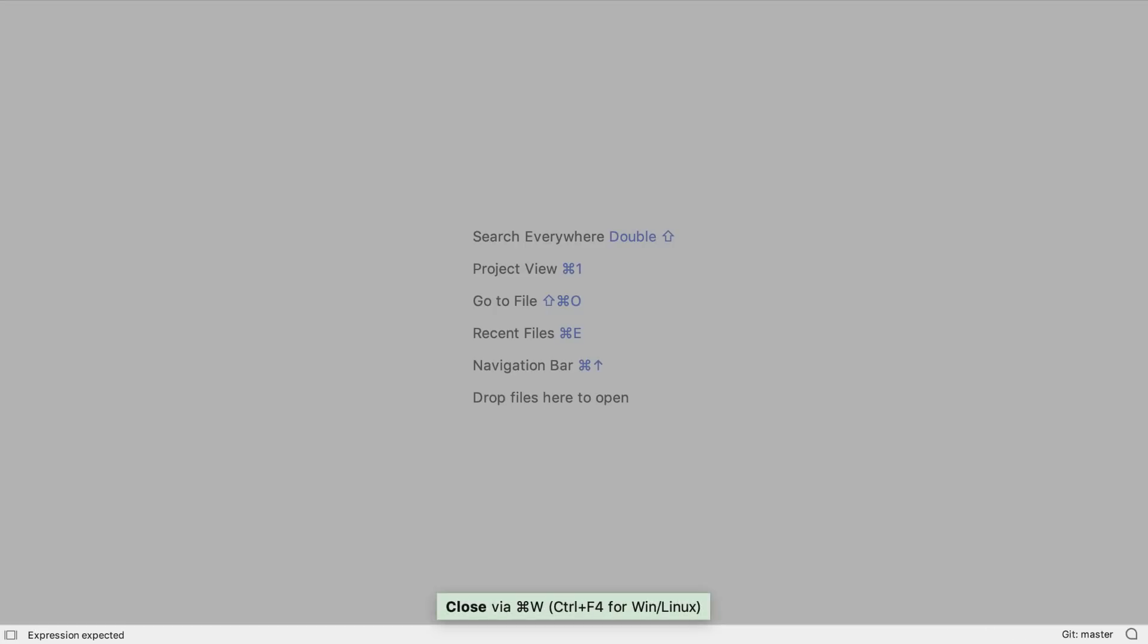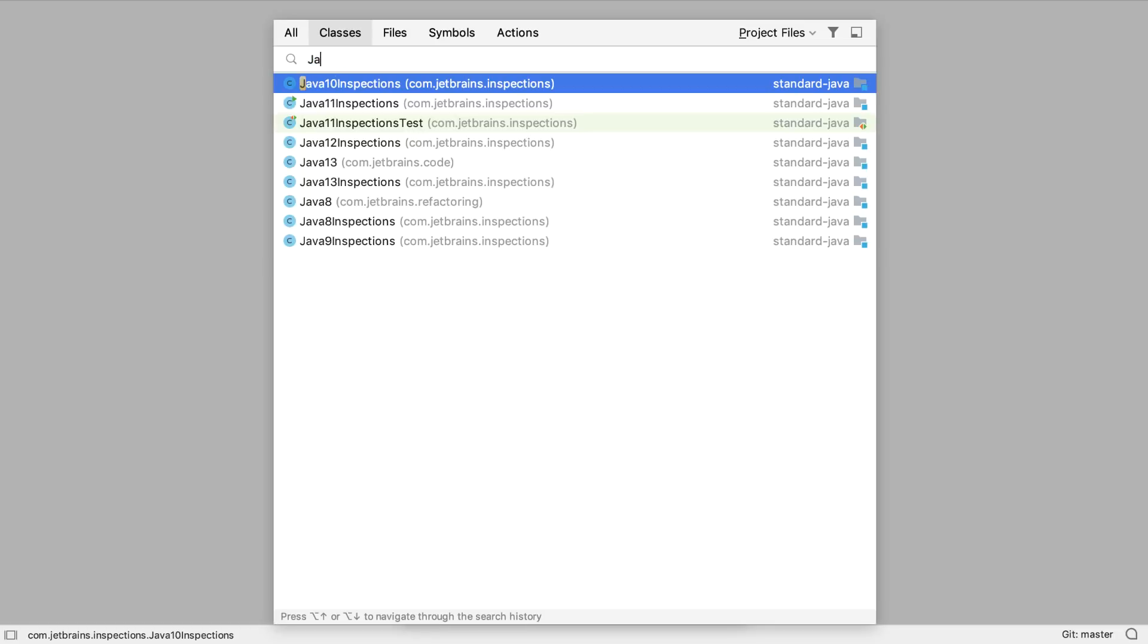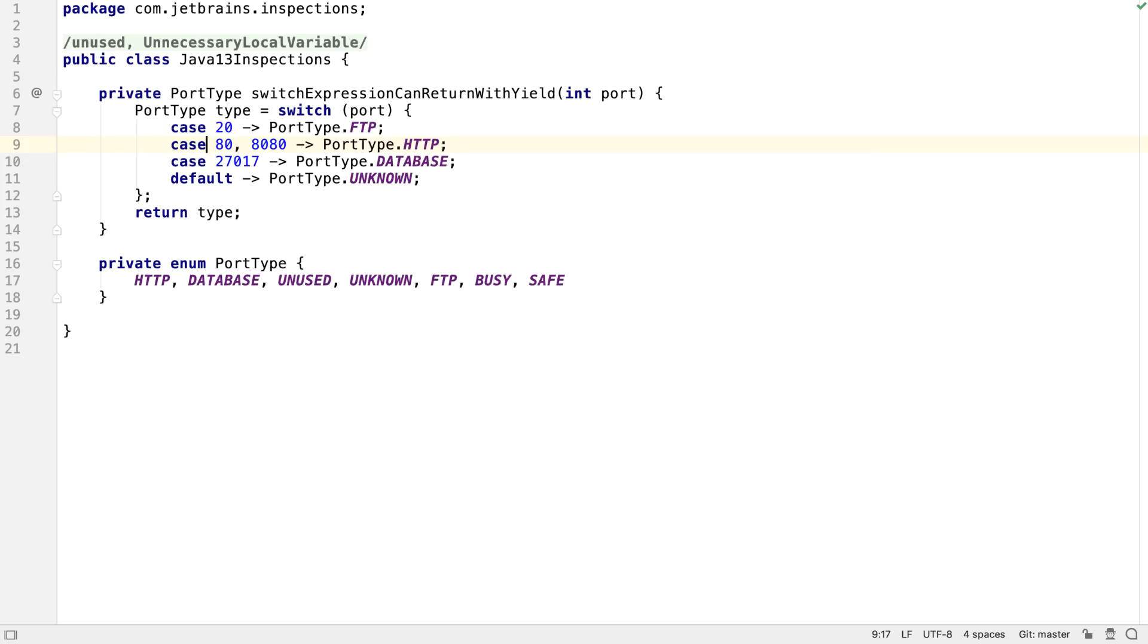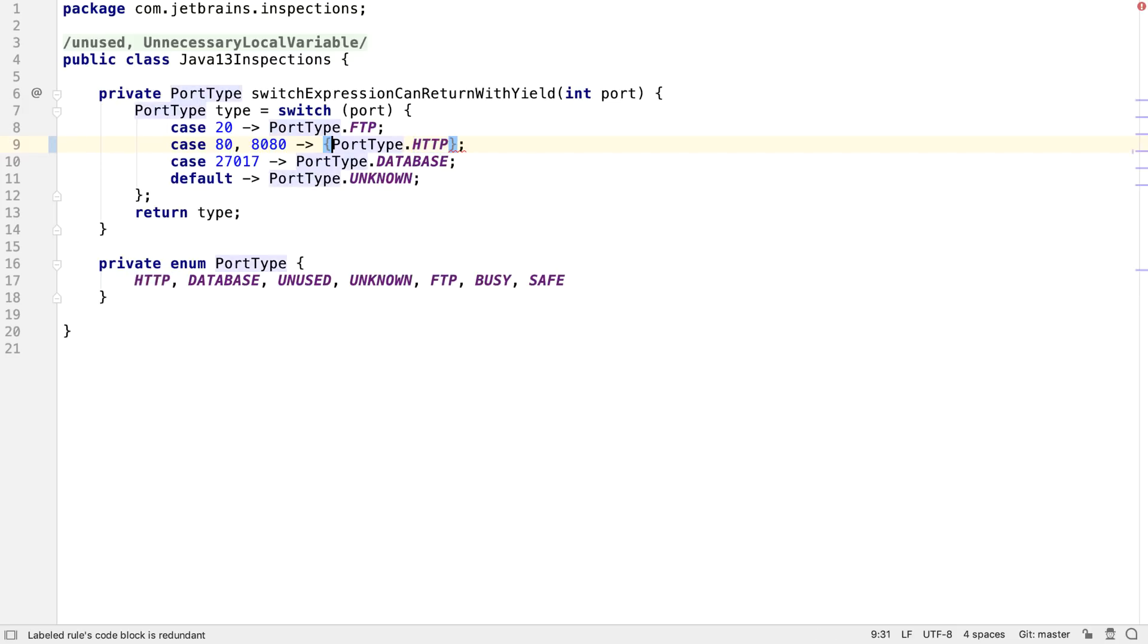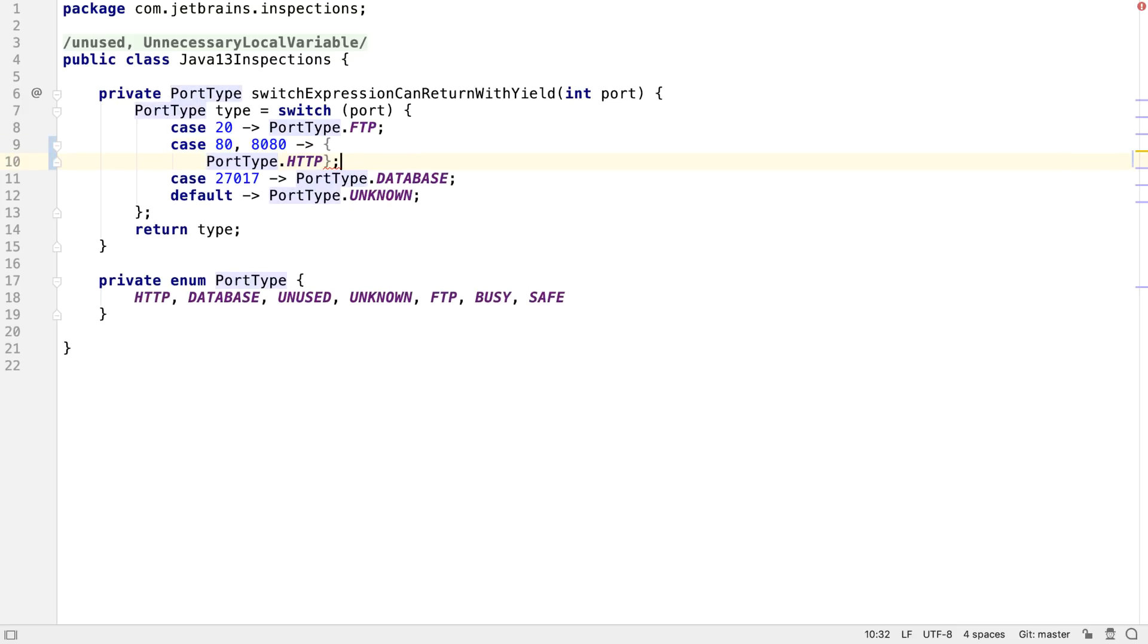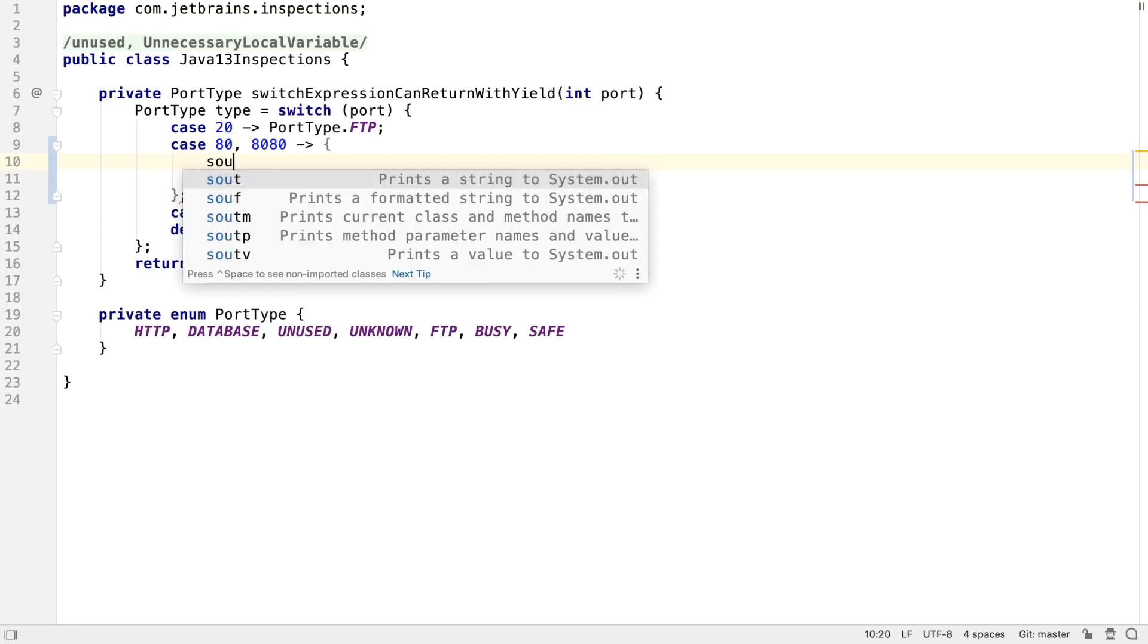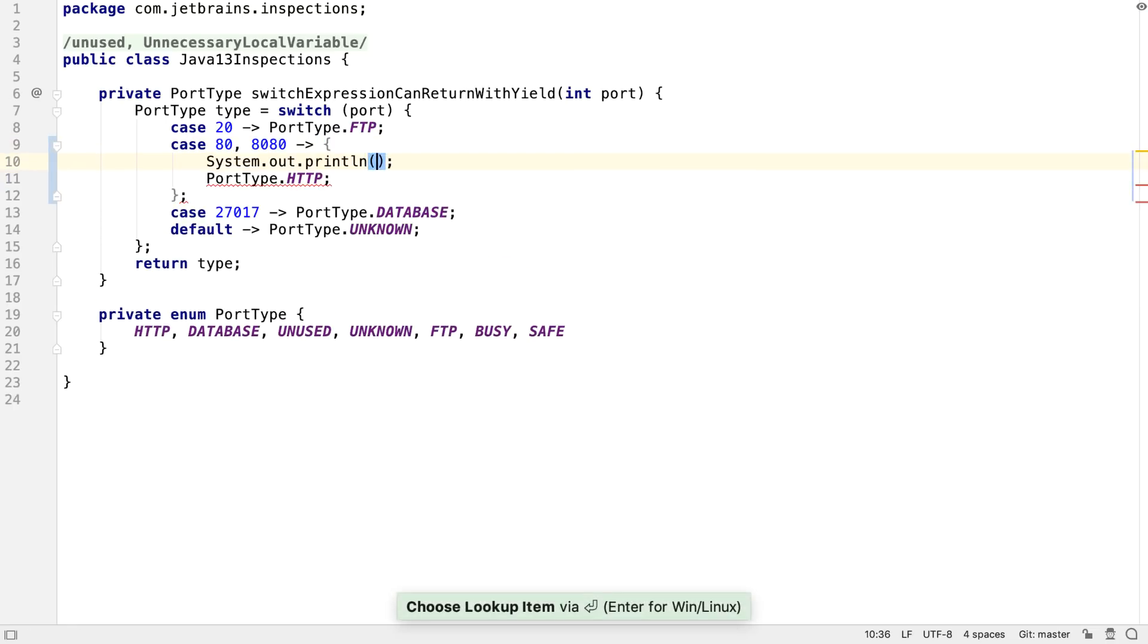Java 13 is coming out in September, and as usual, IntelliJ IDEA is ready for it. One of the changes coming into Java 13 is for switch expressions. This was a preview feature in Java 12, which means we were encouraged to play with it, but warned that it could change. Indeed it has.